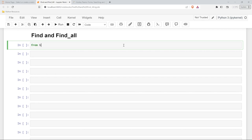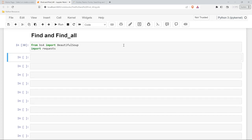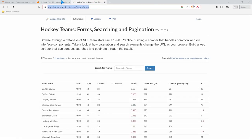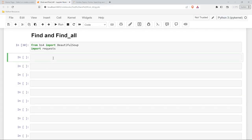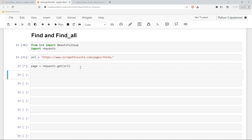So we're going to start by saying from BS4 import BeautifulSoup, and import requests. We'll go ahead and run this. Then we're going to come up here and grab our URL. We'll say URL is equal to that, and then we need to say page is equal to requests.get, and then we'll put in our URL right here. And we're going to run this.